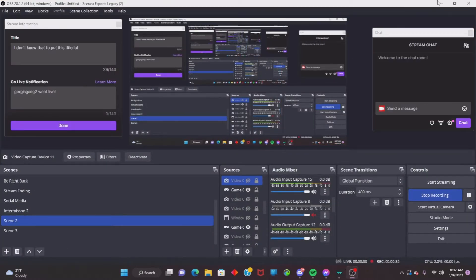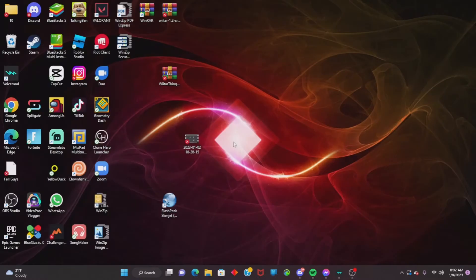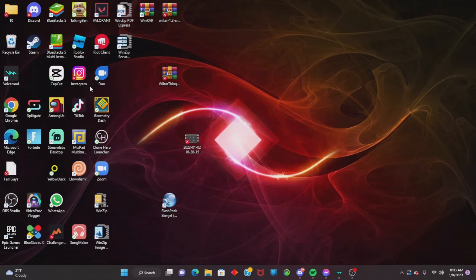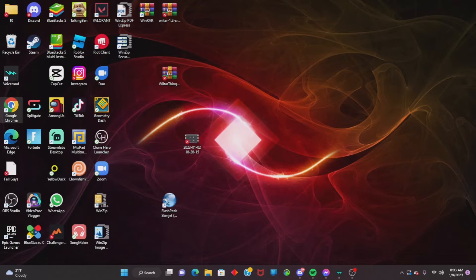So this is how to install Clone Hero. It's basically like Guitar Hero but it's a PC game. You guys might have heard of it before, and people come and ask me how I downloaded it. So yeah, to all the people who are trying to download Clone Hero, this is for you.